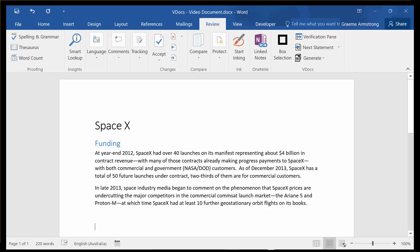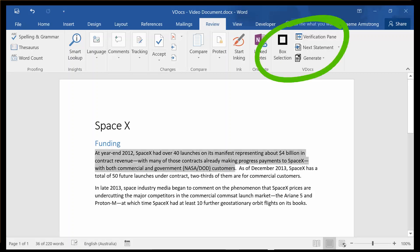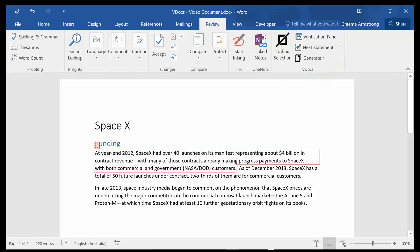Here, as I'm authoring some text, I can highlight a piece of it, and using the new verification tools integrated into the Word ribbon, I can go ahead and box the selection. Straight away I get an outline in the statement, and a statement number indicated in line.